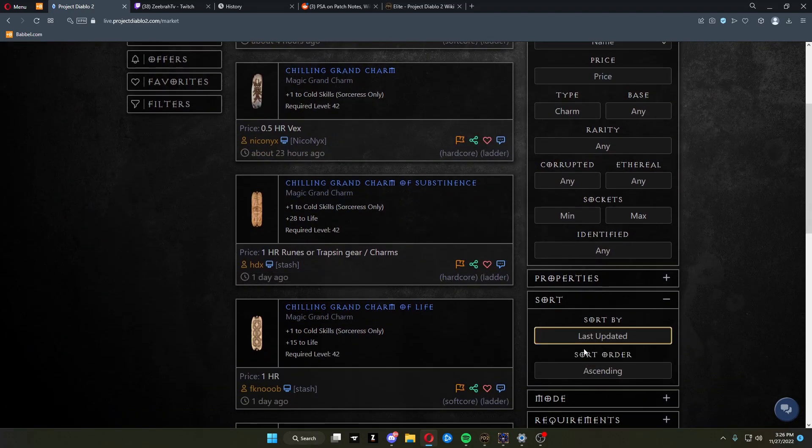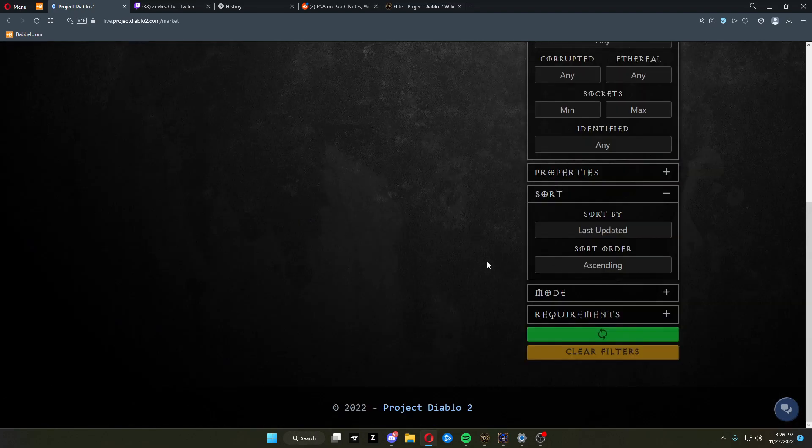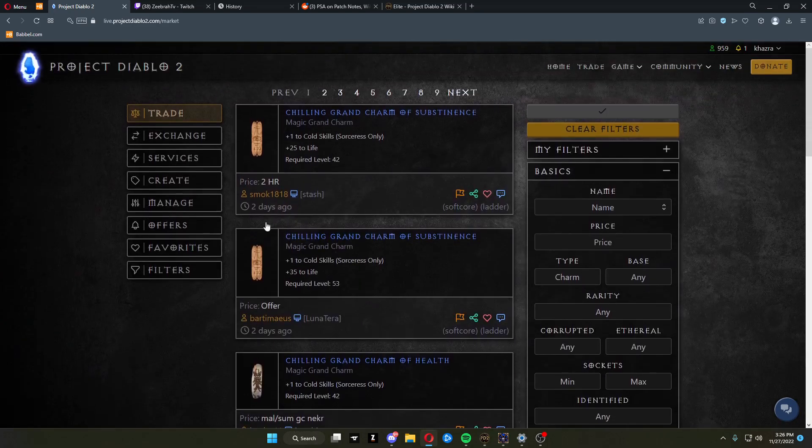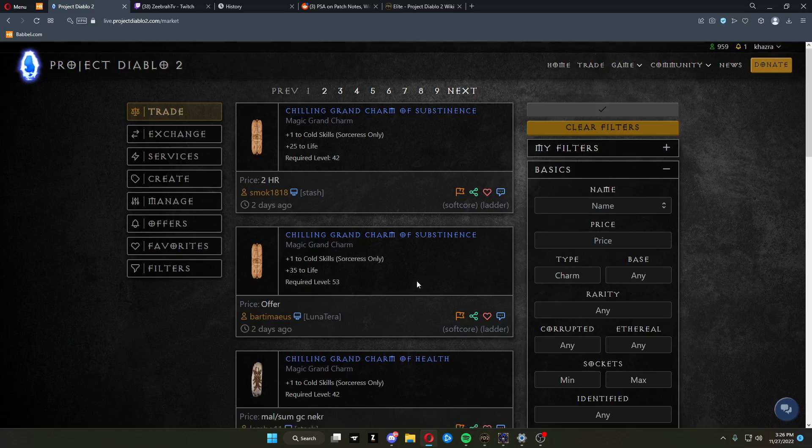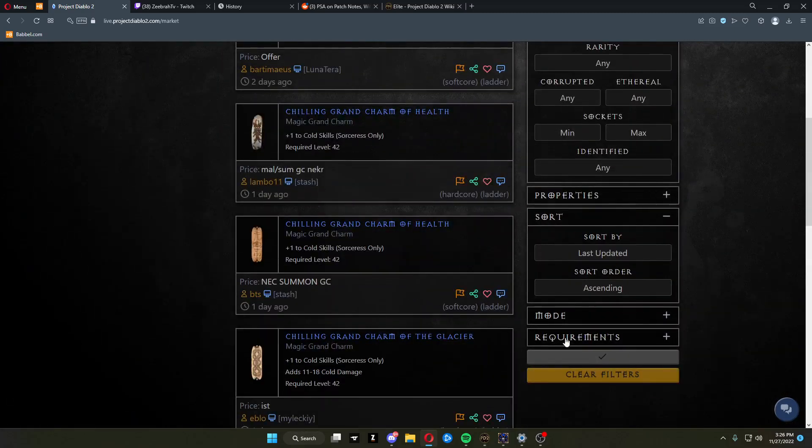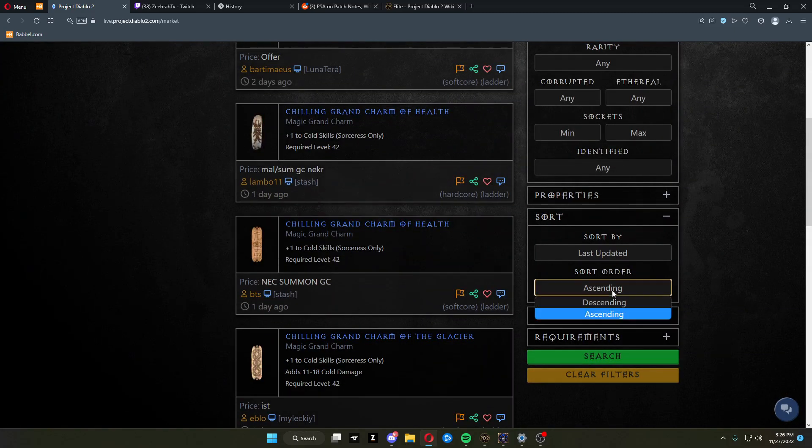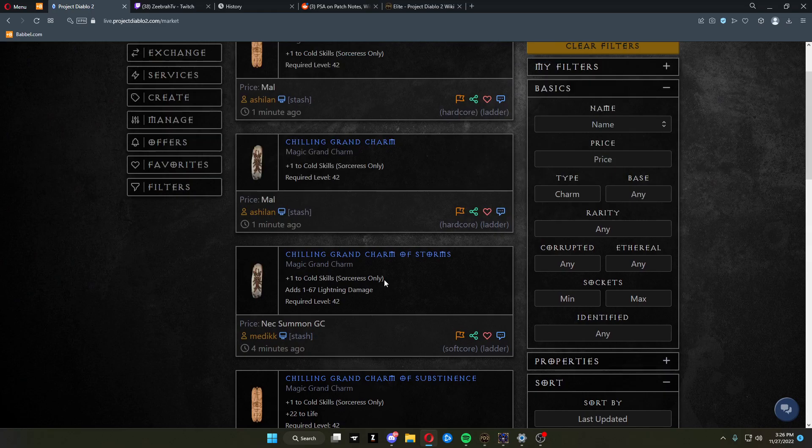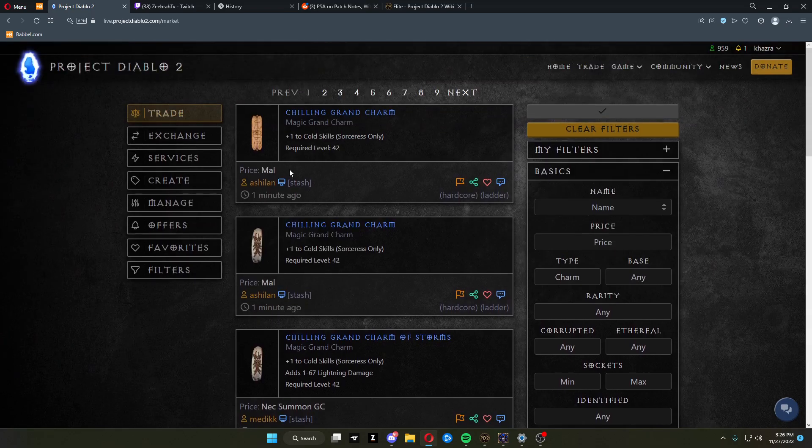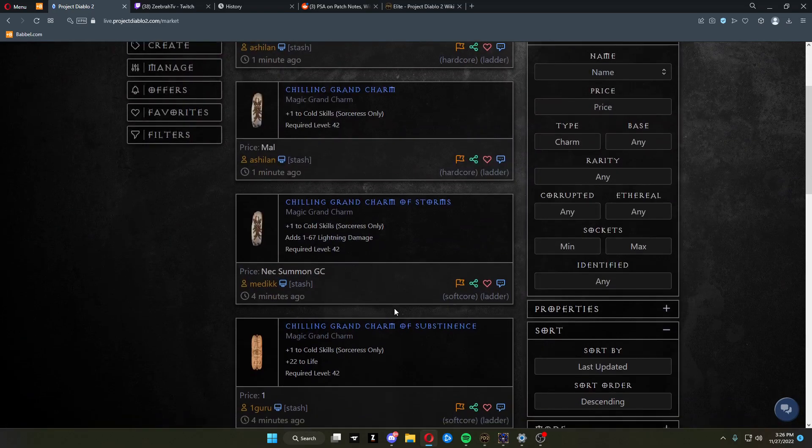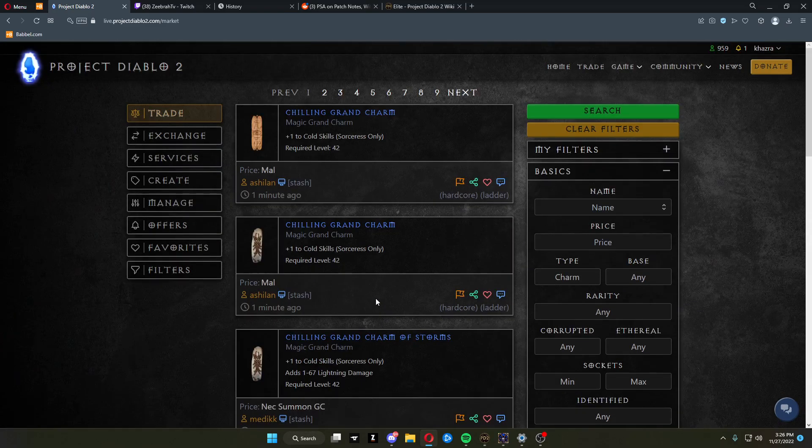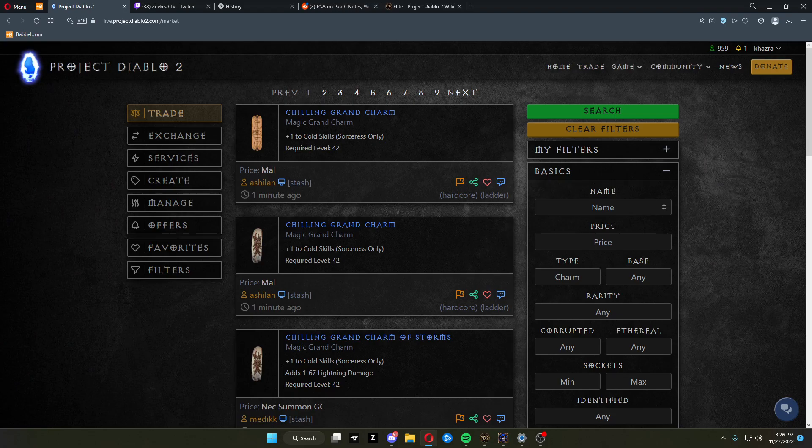Or you can sort by last updated, which will be the last bump version of it, in descending manner. So for descending, we should have one minute, one minute, one minute entries. So that's a basic breakdown of how to use the new PD2 trade site.